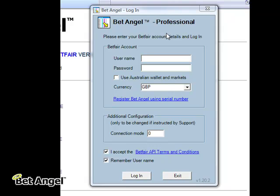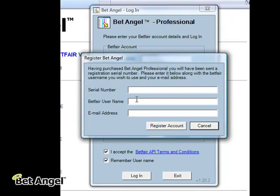I'll just discuss a couple of things around the login and how to register your account. To register, you can't log in automatically without having registered first. So the first thing to do is to register. If I click on register, you can see here it's asking you for three bits of information. The first bit would be a serial number, so you type in whatever your serial number is.